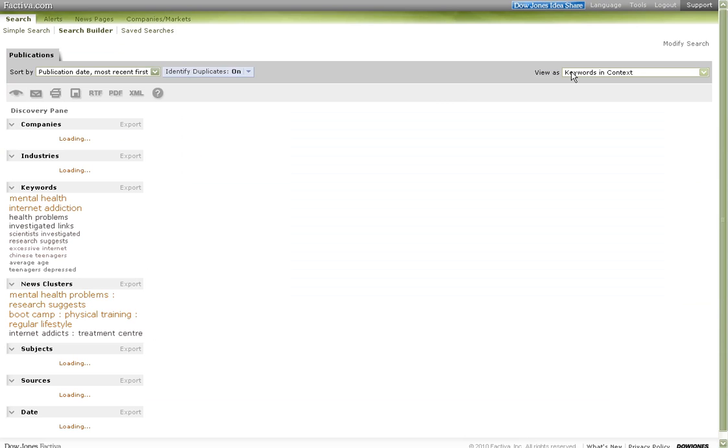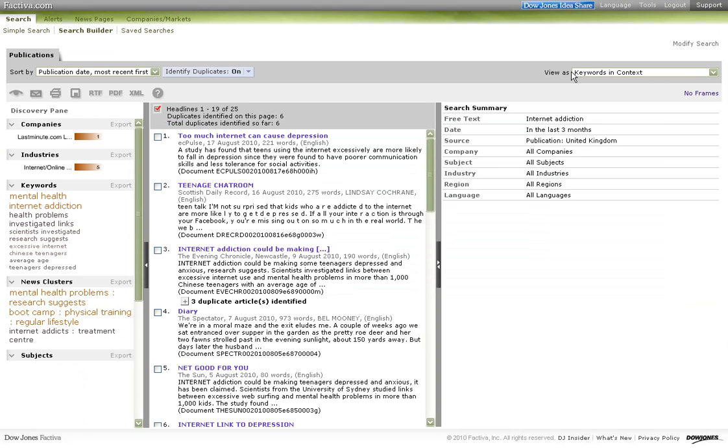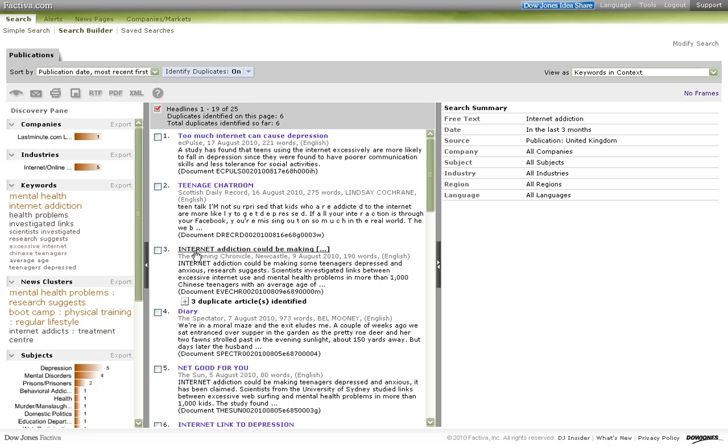We access the results screen. The central part shows the headlines, the sources, and a short summary of the news items. On the left, the map of the results offers a quick view of the results in a graphic form.